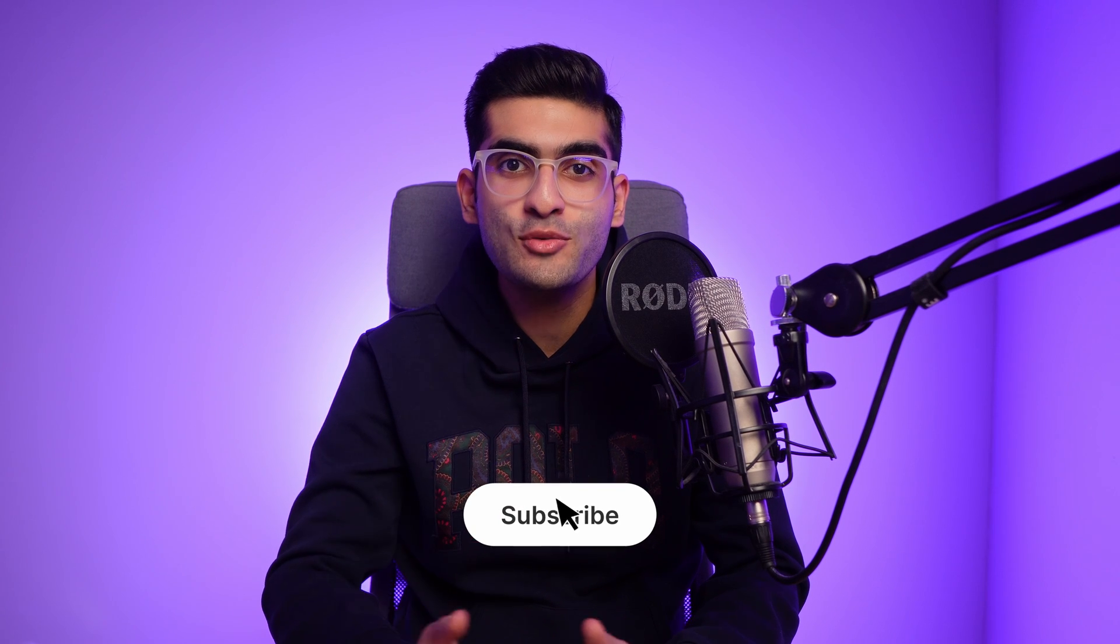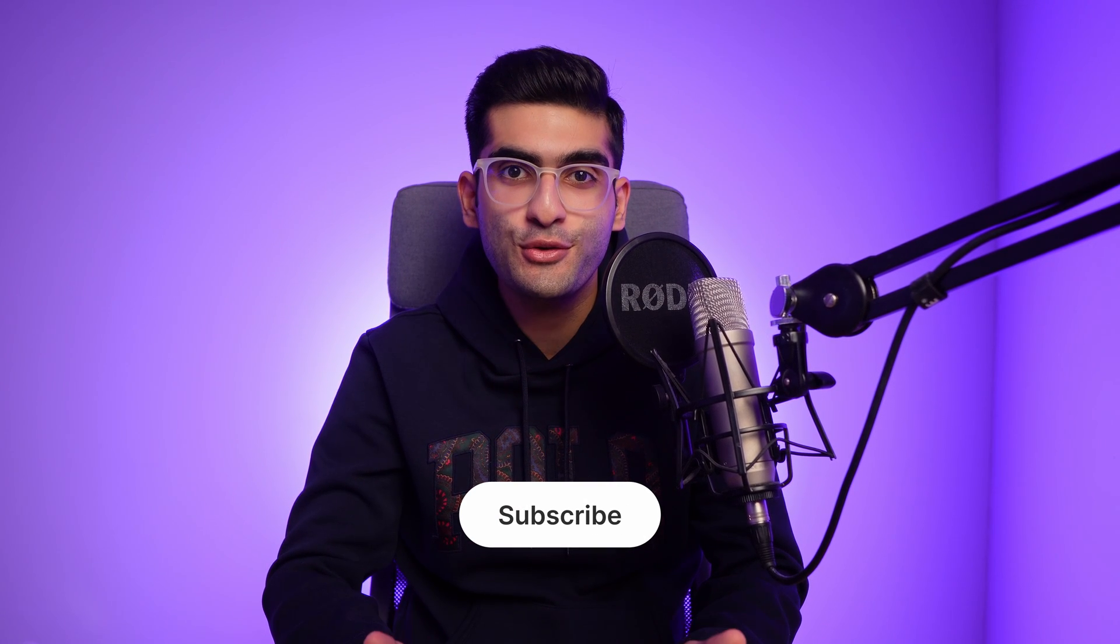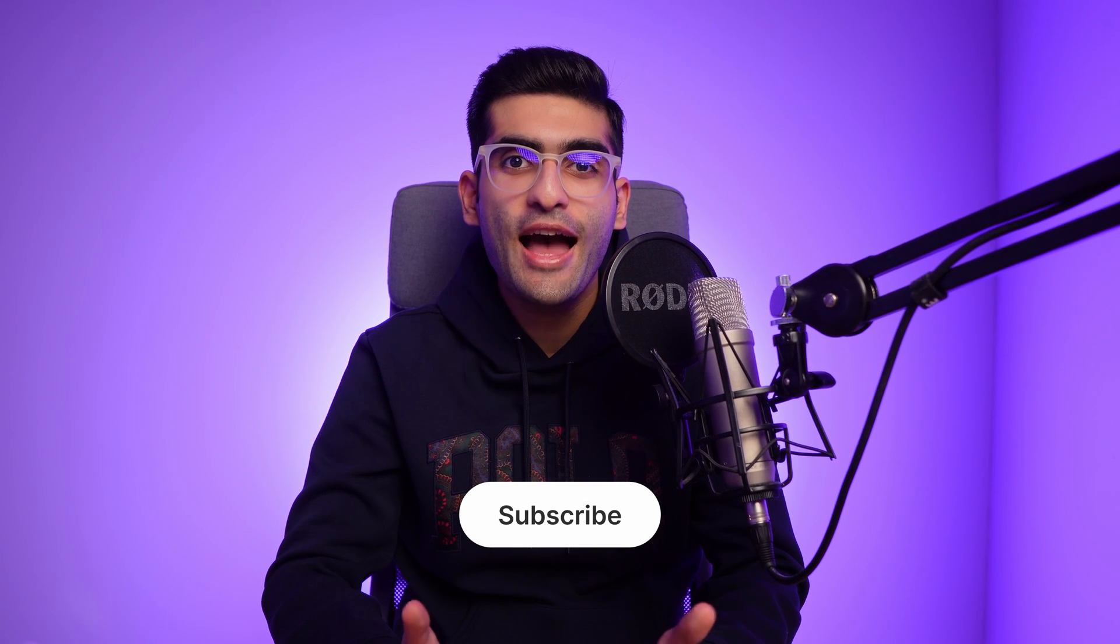Thank you so much for watching this video. If you found it helpful, please hit the like button and subscribe to my channel for more design tutorials. Have a great day and see you next time.